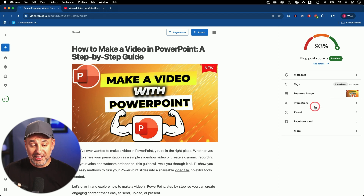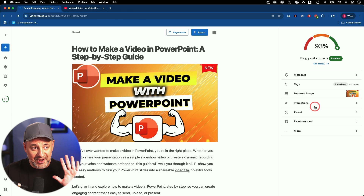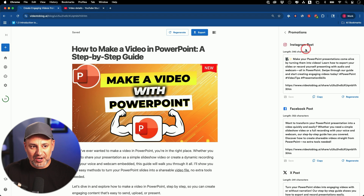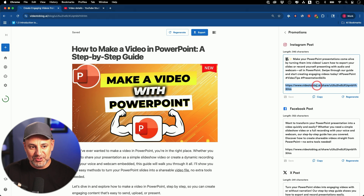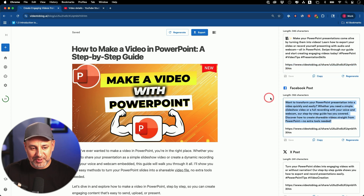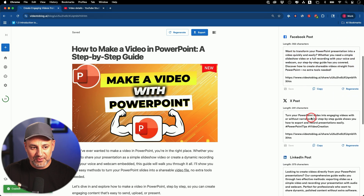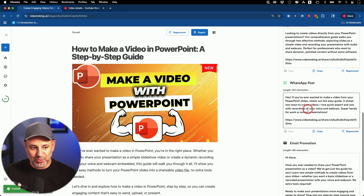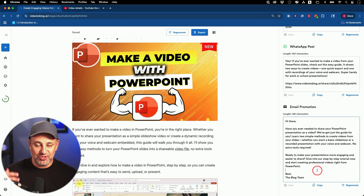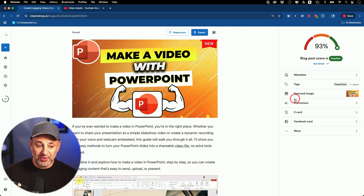Here's where you could now get more than one piece of content. So far we got a blog post. Under the promotion tab, we got an Instagram post just like this — I could copy and paste it directly from here and regenerate it if I want. We get a Facebook post, an X post, a LinkedIn post, a WhatsApp post, and we got an email promotion that we could send to our email newsletter or email list. This also automatically creates a transcript of the video.